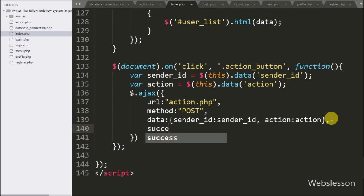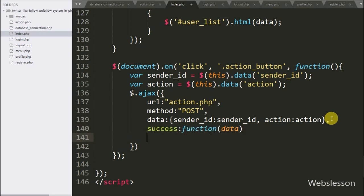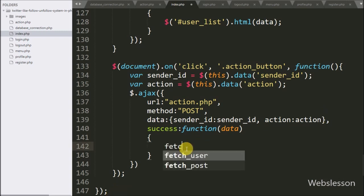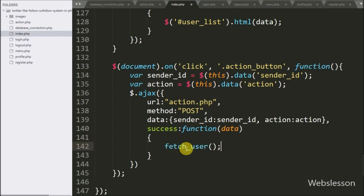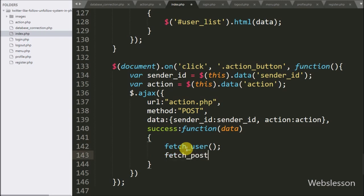Lastly we write a success callback function — this function is called if the request completes successfully. Under this function, we call the fetch user function to display the latest user data on the web page, and the fetch post function to display the latest posts on the web page.